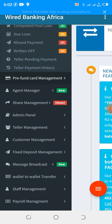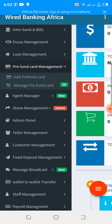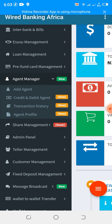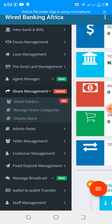We have agent management — it's more of an MMO app that allows you to manage your MMO network. We have share management — some cooperatives sell shares to their members, so from here you are able to sell shares to your members, or your members are able to purchase shares from you.